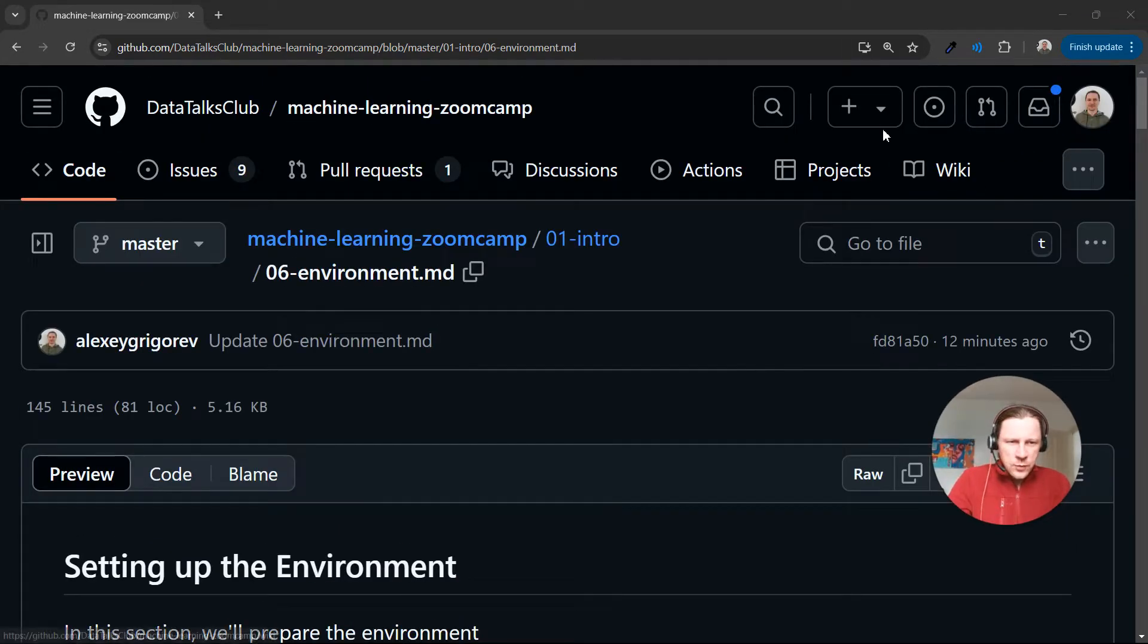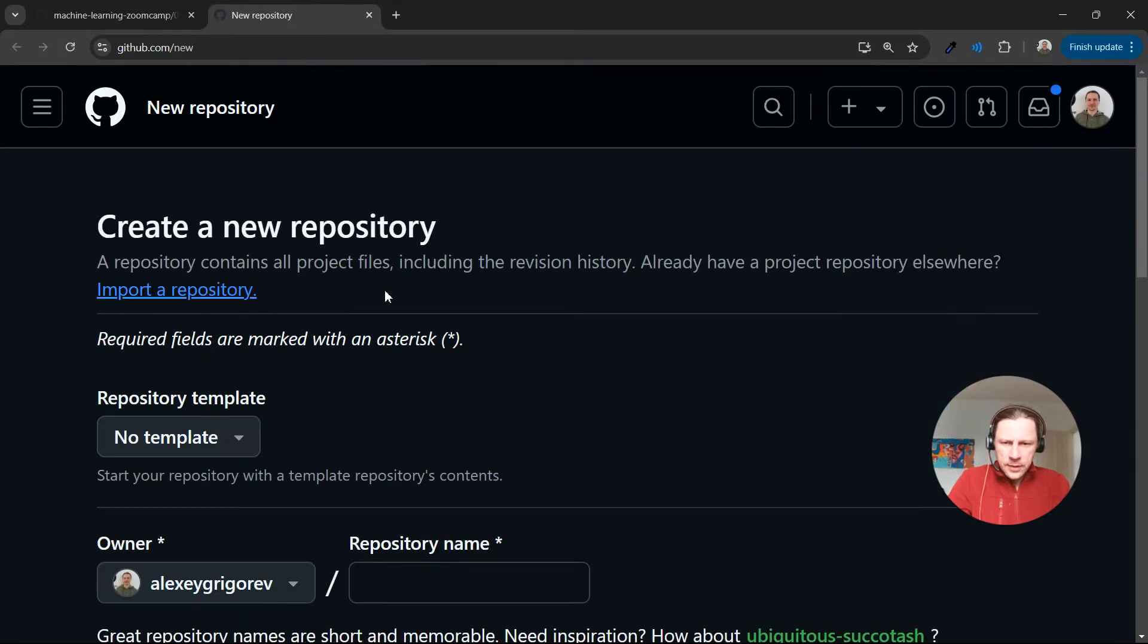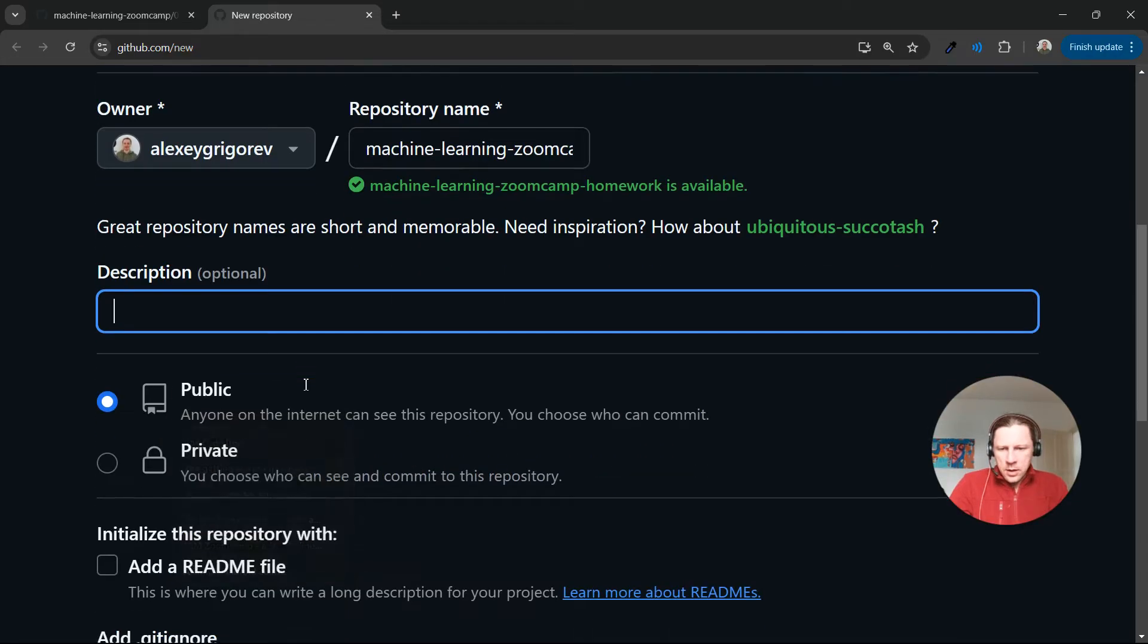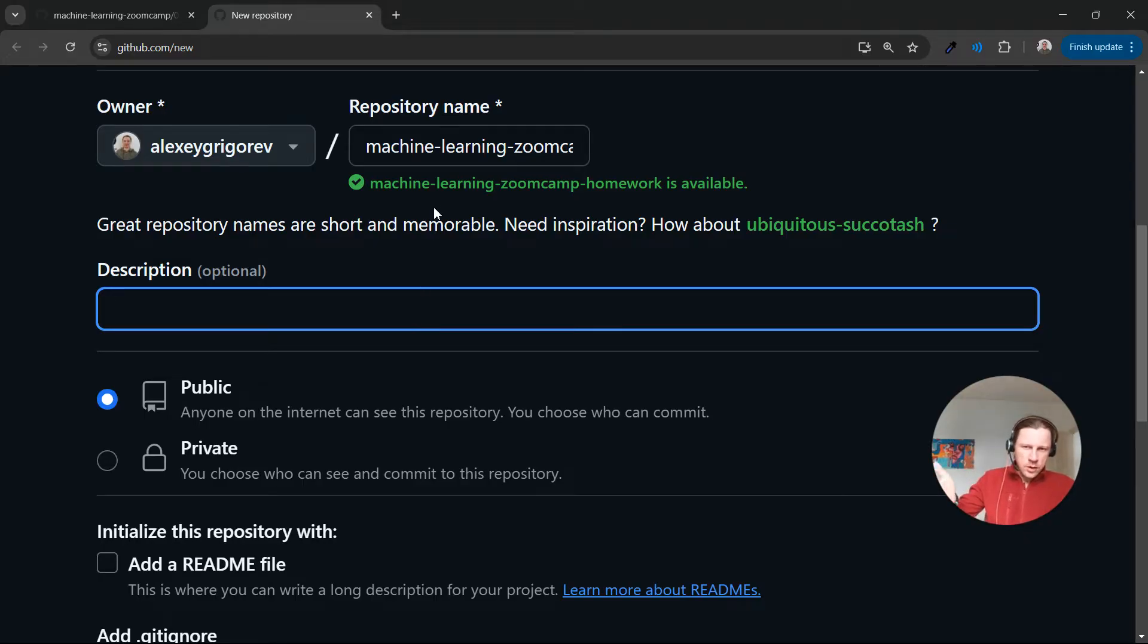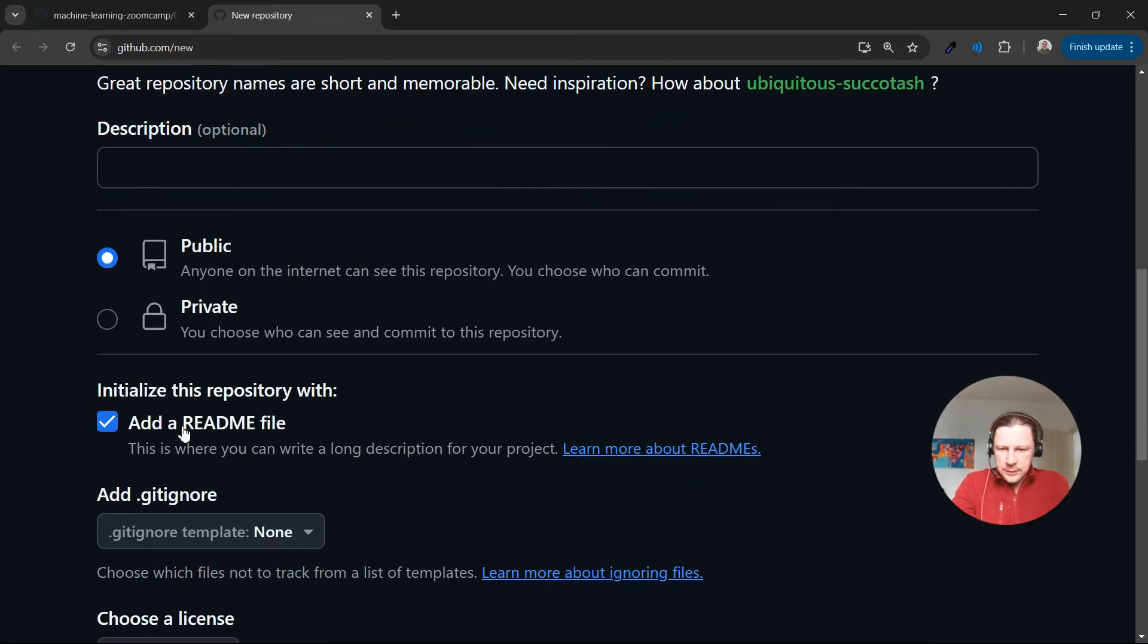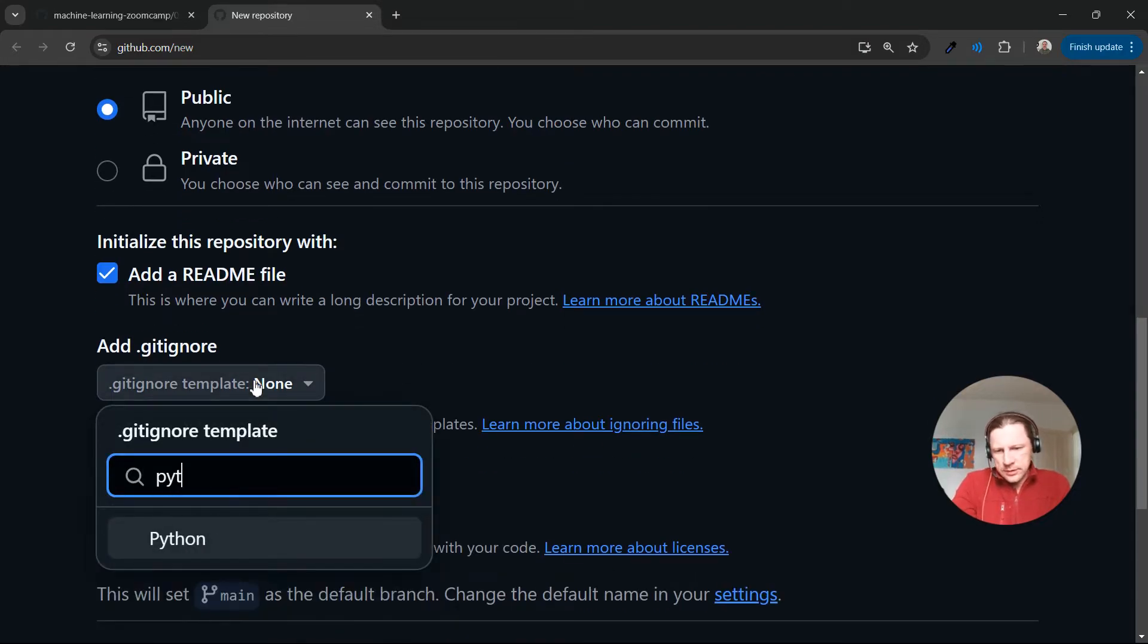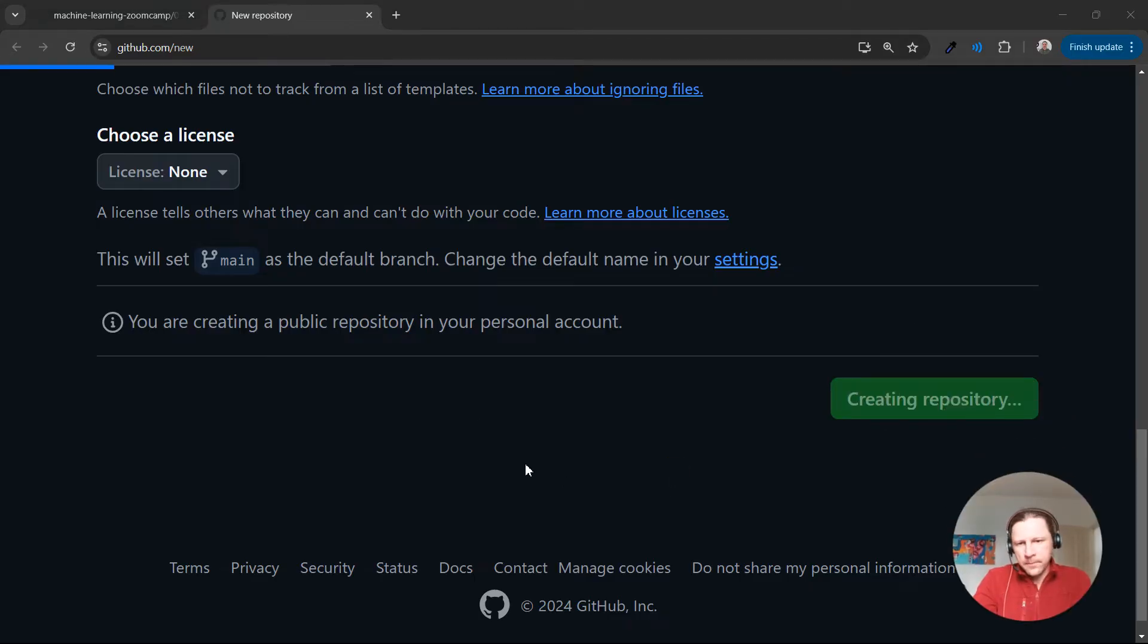So right now I will create a new repository in GitHub and I can call it Machine ZoomCamp Homework, or like whatever other name. So this will be the repository where we put homework. So later you can, when you submit your homework, you can use it. So then we add readme file, it should be public. And then gitignore, let's say Python. And we create a repository.